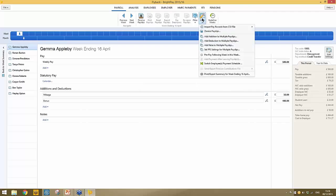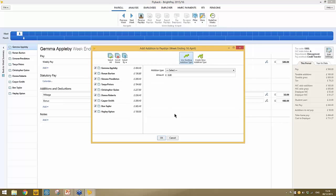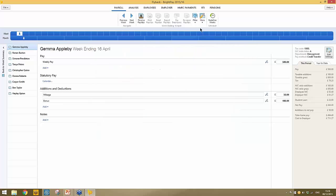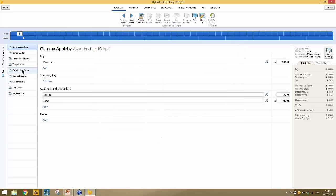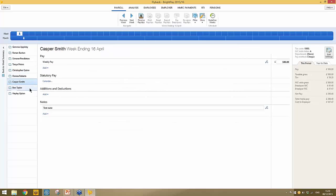There is also a facility under more to add additions, deductions, notes, or FPS settings to multiple payslips at once. For example, selecting to add a note, you can select the employees you wish to apply the note to and click OK — rather than doing it on an individual basis, these batch processing options speed things up.